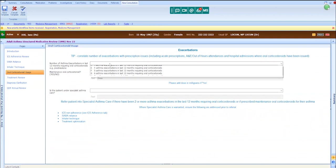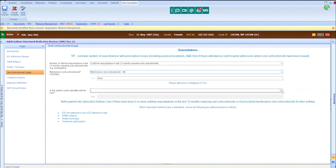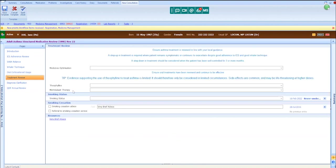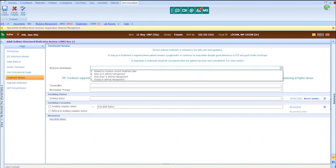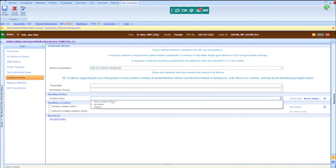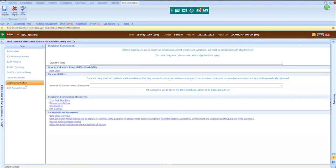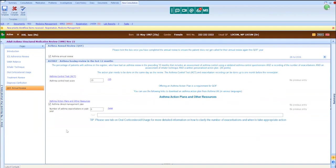As previously mentioned, Jane has not had any asthma exacerbations in the last 12 months. She is not prescribed maintenance oral corticosteroids, and she is not under specialist asthma care. We have stepped her up in terms of her asthma management. She is not prescribed theophylline, she is not prescribed Montelukast, and Jane has never smoked. We do not need to use the diagnosis clarification tab, as Jane has already had her diagnosis confirmed, and we have already filled out the QOF annual review tab.